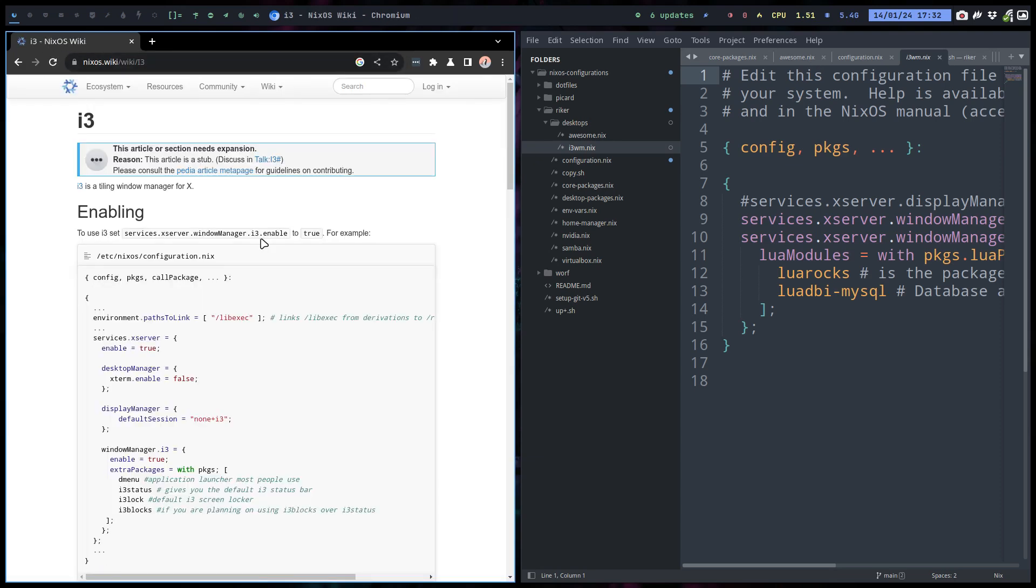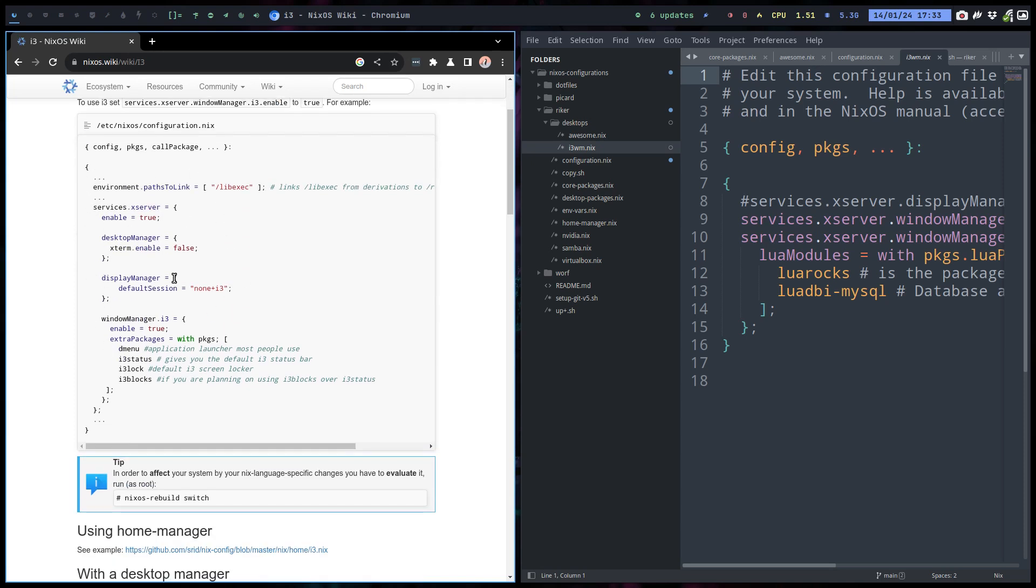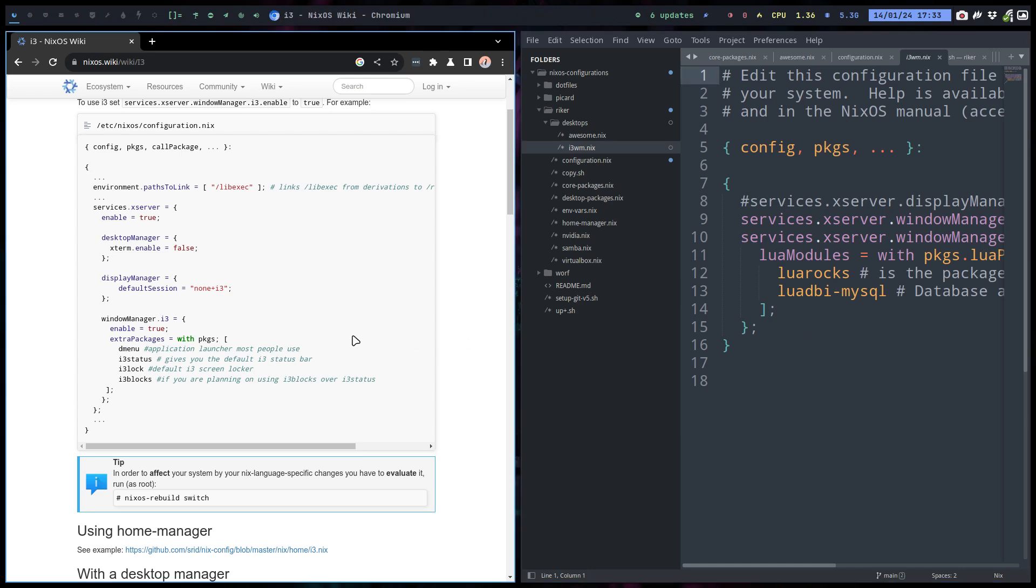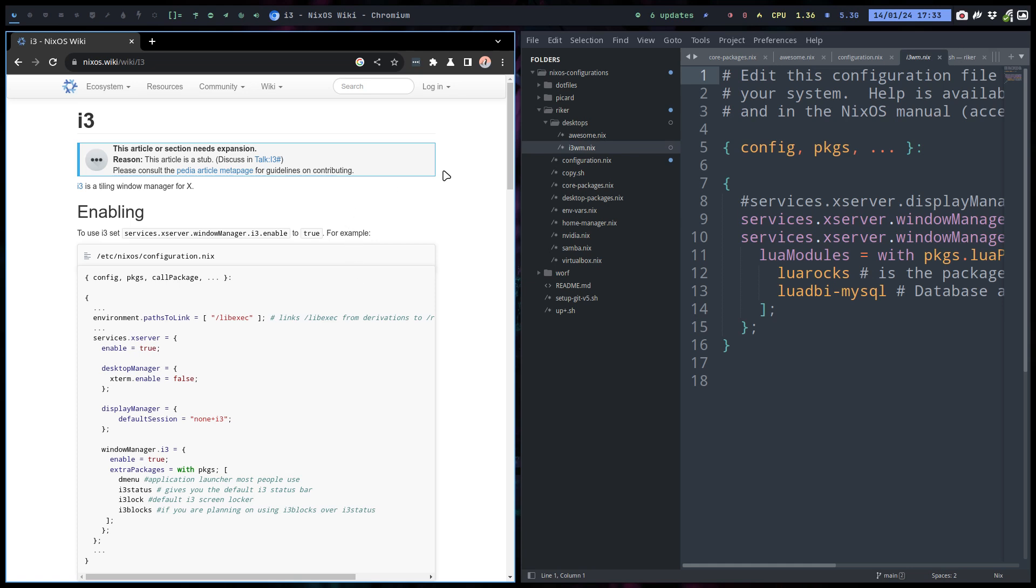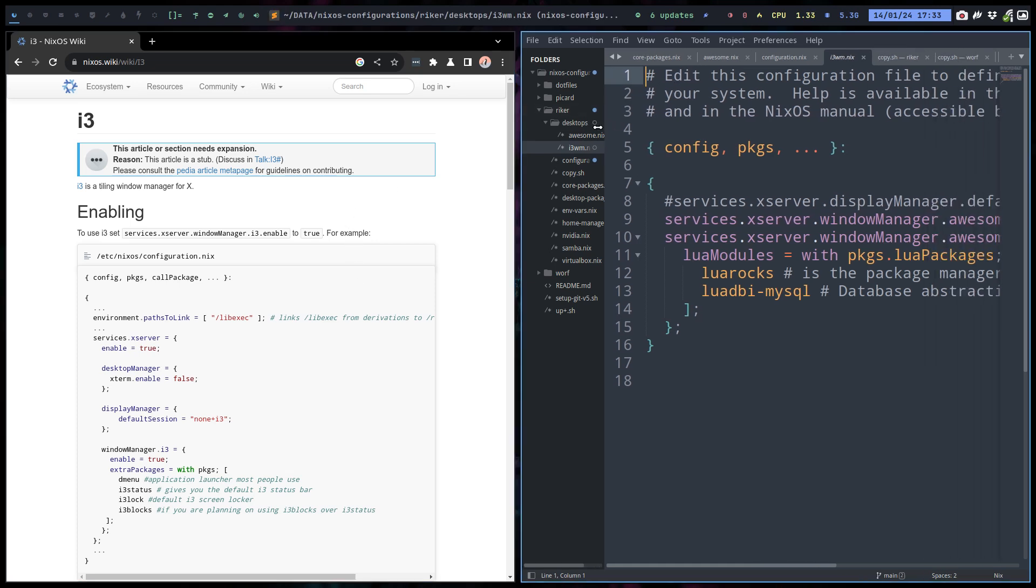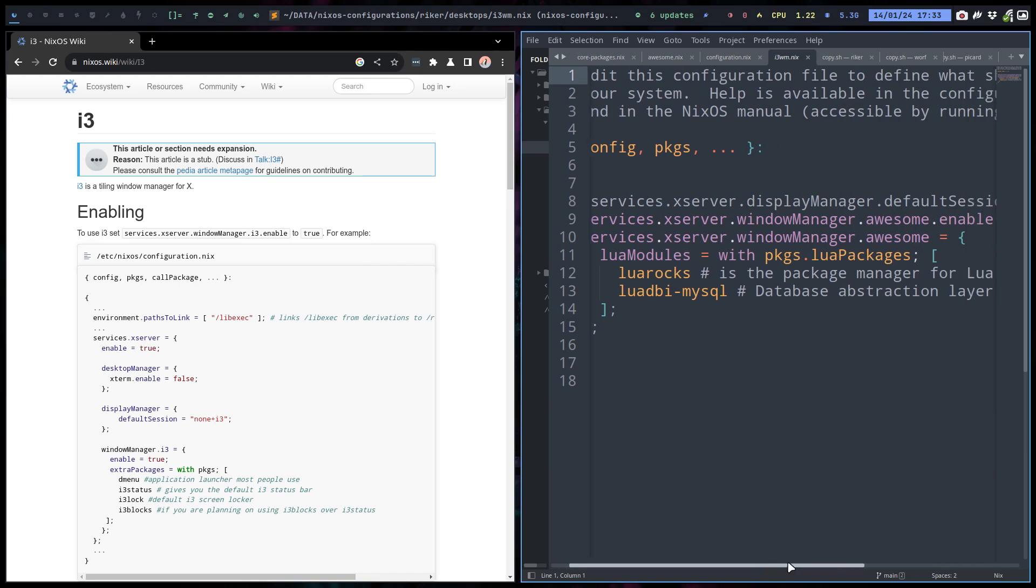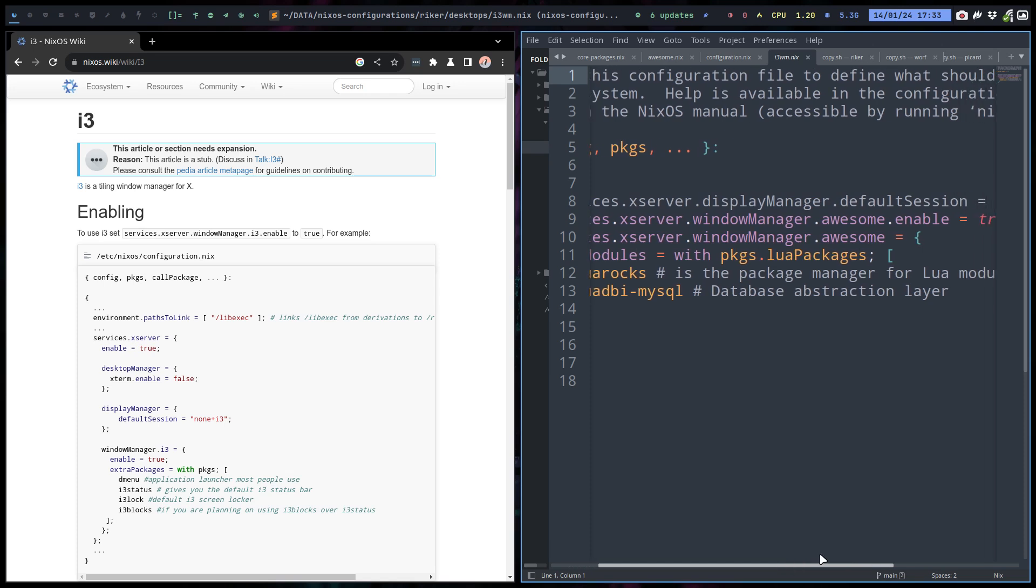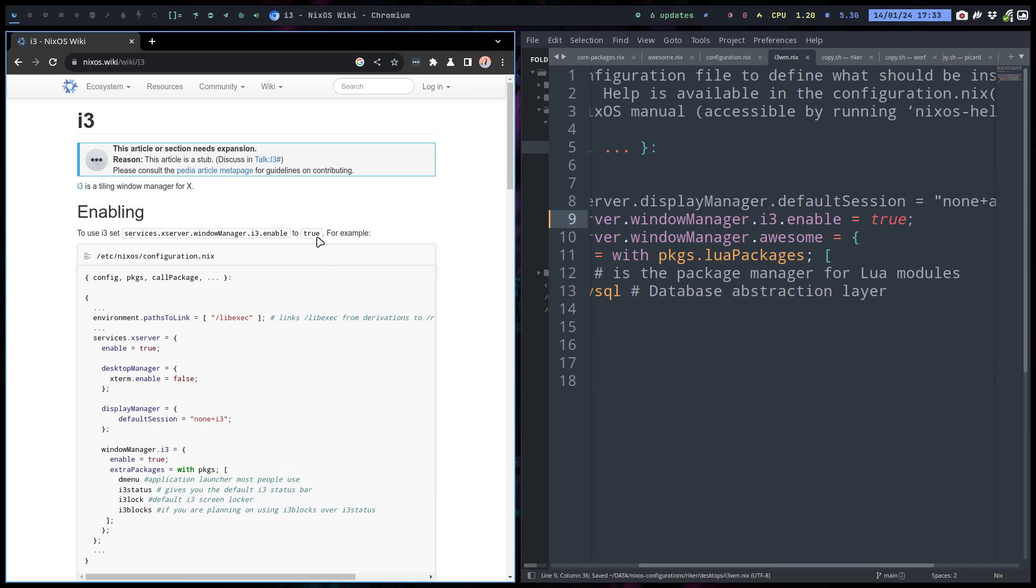And we have to translate this text here into this one. And I see there's something new there. So let's investigate. Services window manager i3 enable. So awesome enable is gonna be i3 enable. That's the line up here.